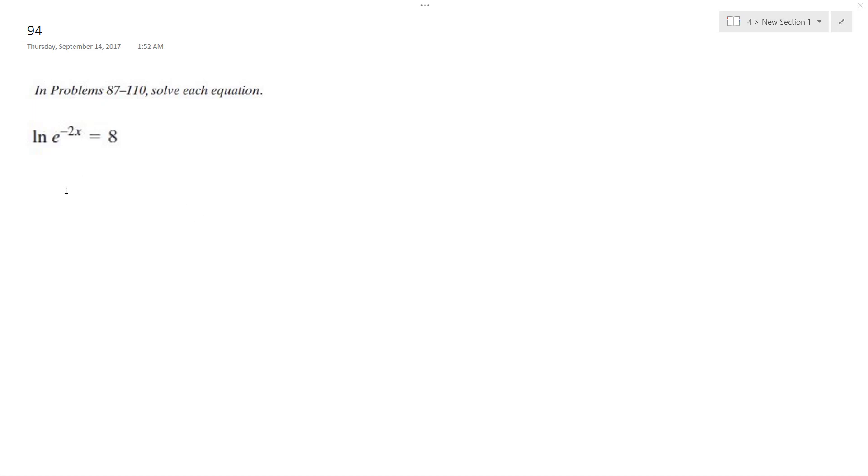All right, solving this. We can rewrite this as log base e raised to negative 2x. This just helps us see these.